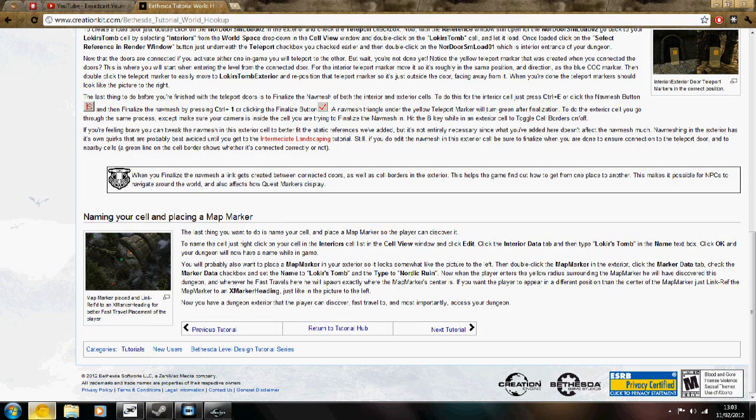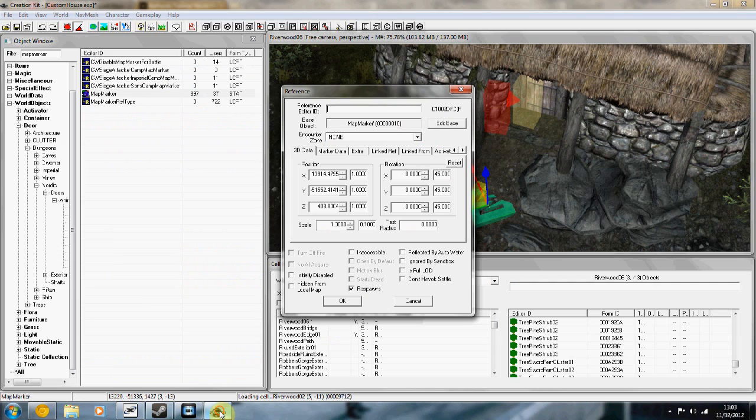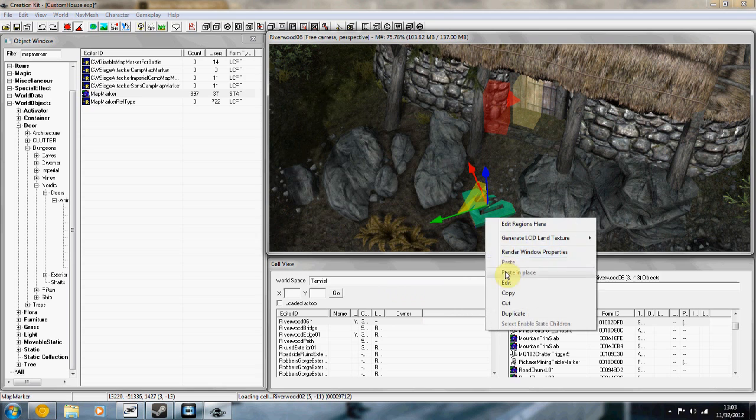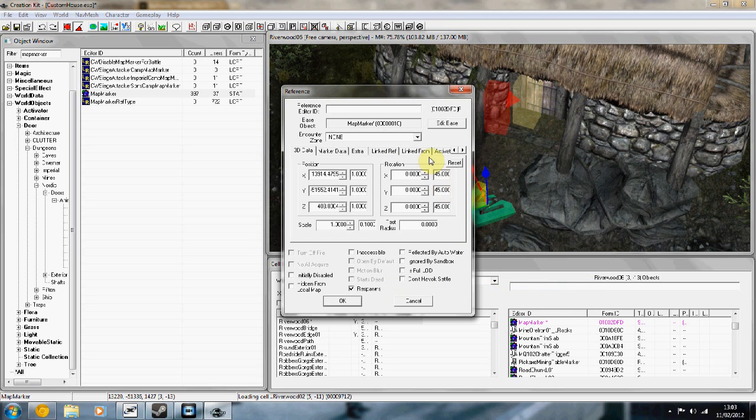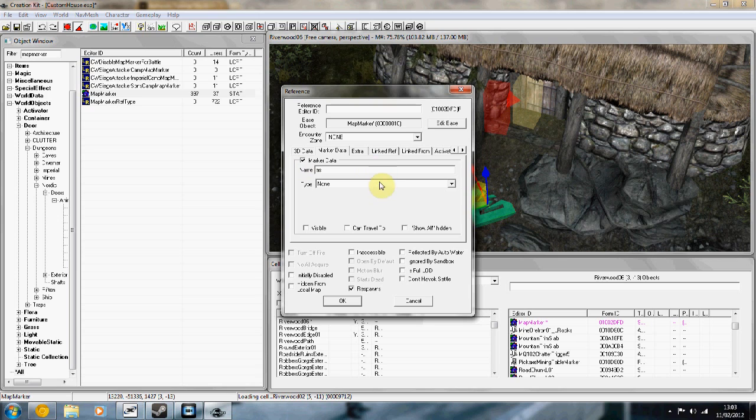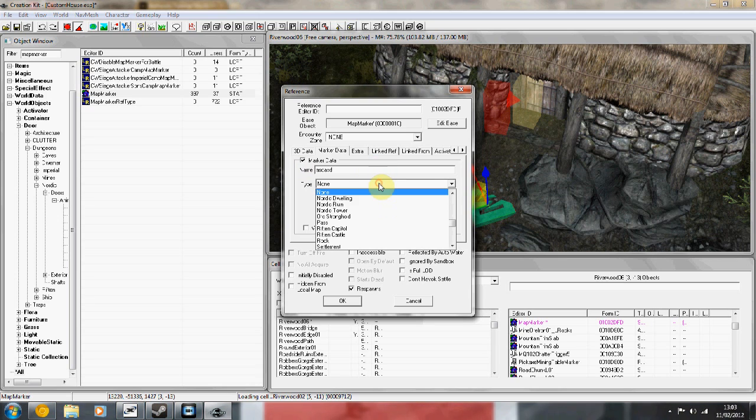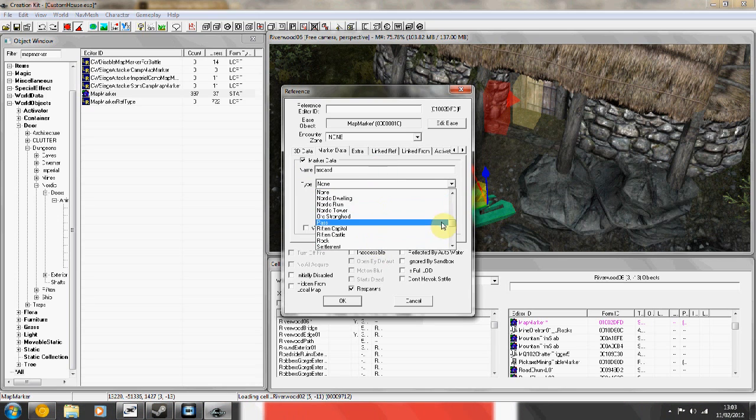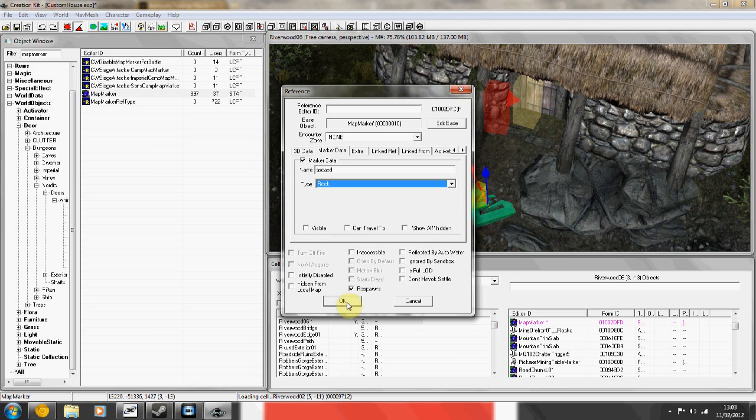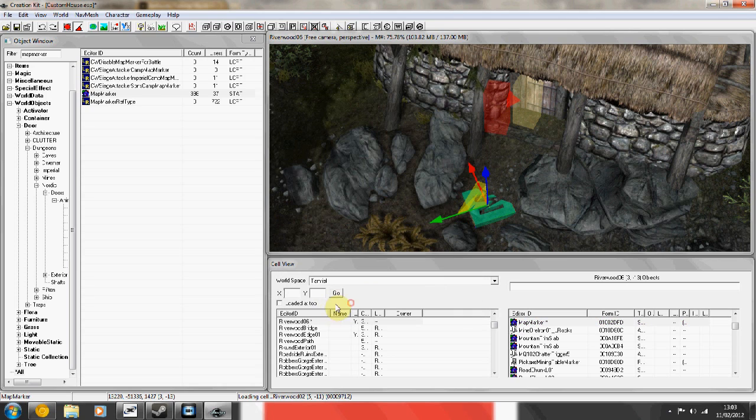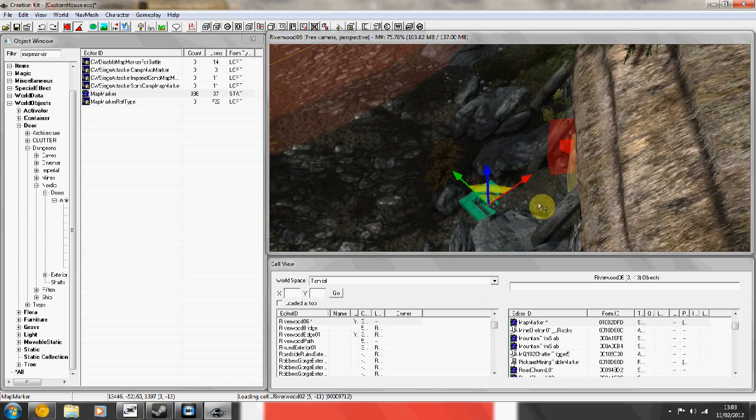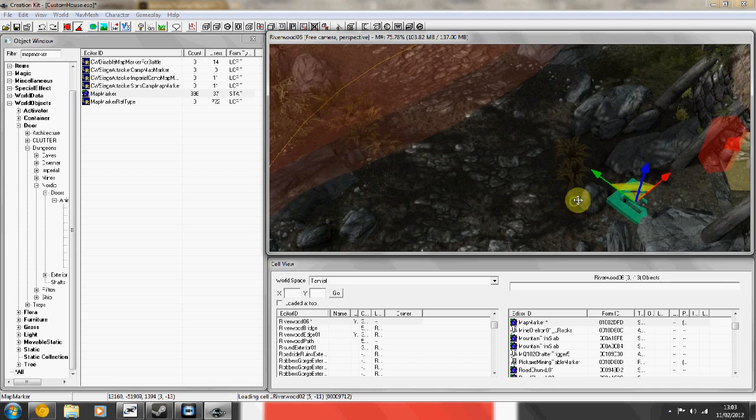Right click, edit, and if you go to marker data, click on the tick box and you can change the name and what type of thing it is, what type of dungeon. I'm going to make it a rock. Then press ok, and now it should be accessible from the map.